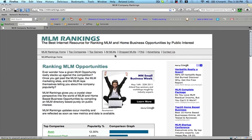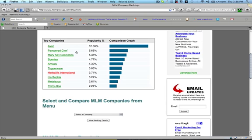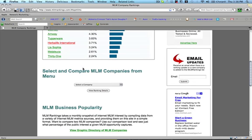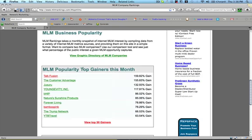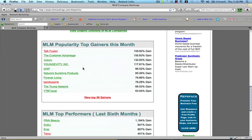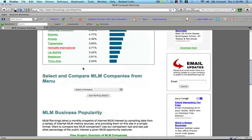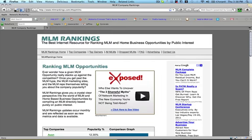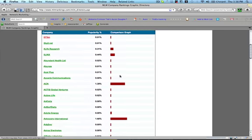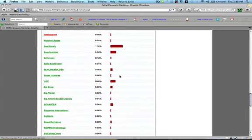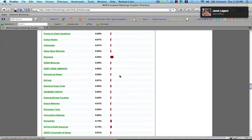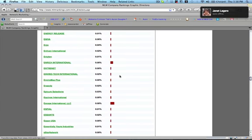And then they have different tabs like the top companies. Again, you can see Avon is the top there. Business popularity, MLM top performers. So they have many different categories and segments. They have top gainers. And then you can see there's all MLMs. And you can see the list is pretty extensive.